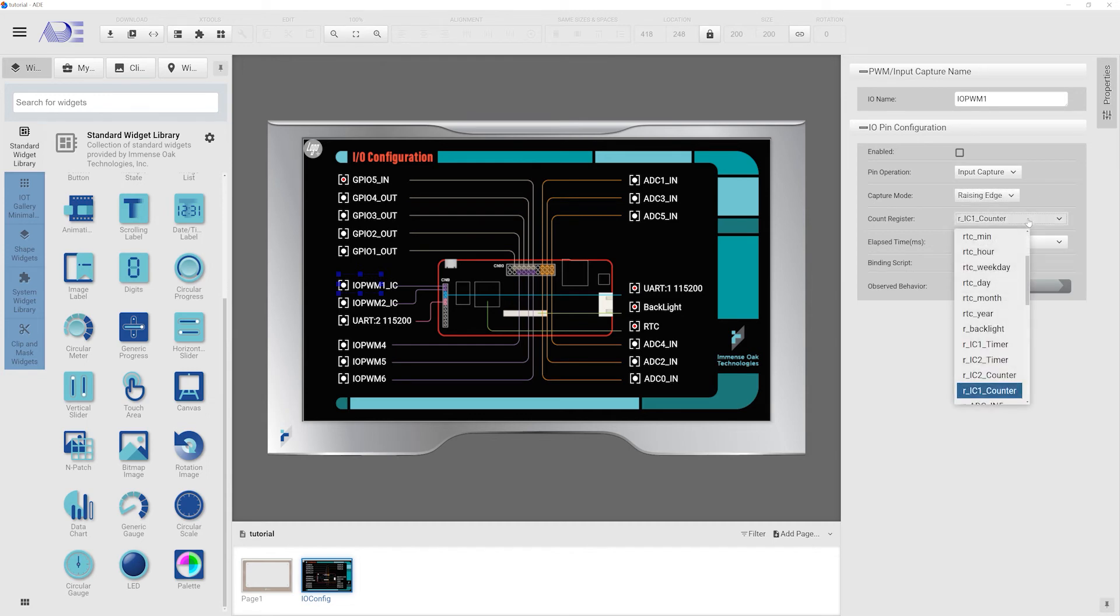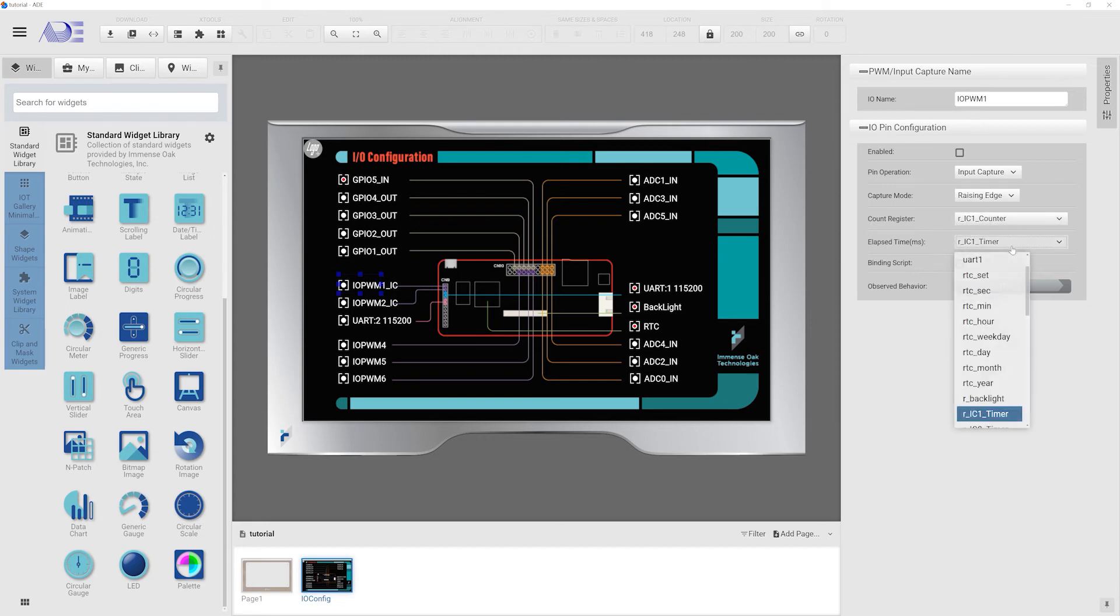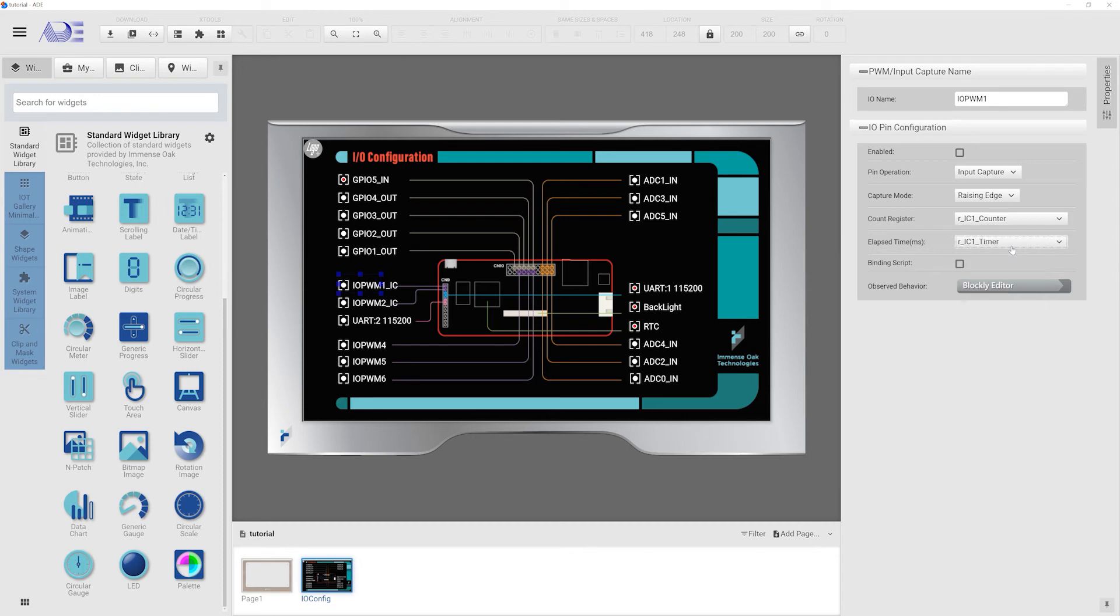The count register is to store the number of occurrences, and the elapsed time register is to store the time span when these occurrences take place. Our control board periodically measures the inputs and updates the results in these two registers. Once an update happens, the callback function is activated.